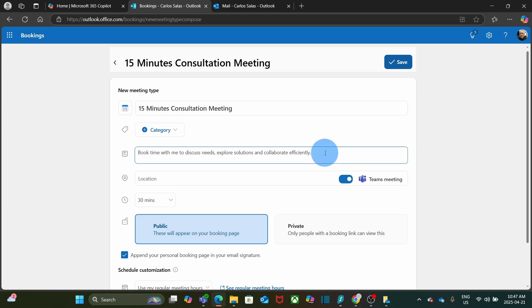This information will also be visible for the people that will book a meeting with you. I will add something like this: Book time with me to discuss needs, explore solutions and collaborate efficiently.